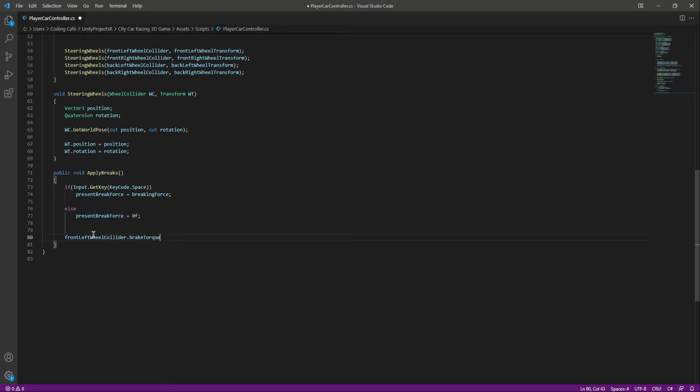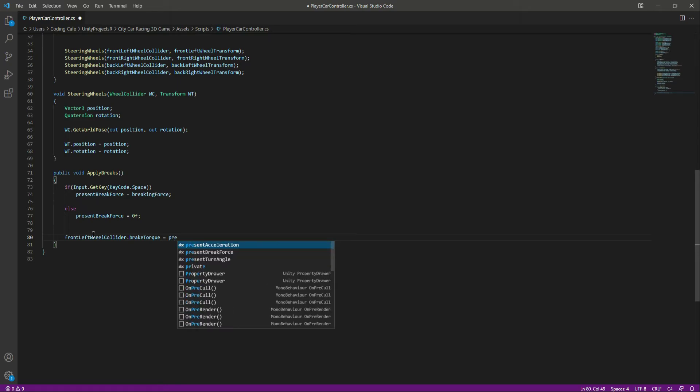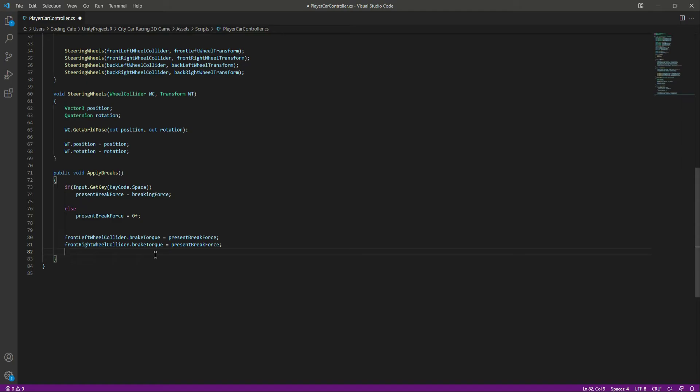The brake torque will be equals to the present brake force. Now let's do the same for the front right wheel collider, and then for the back left wheel collider and the back right wheel collider.